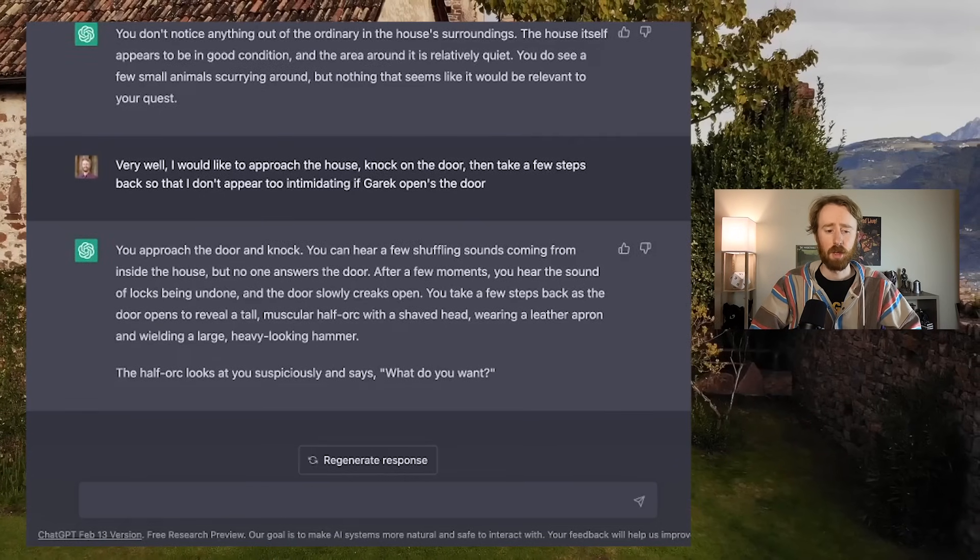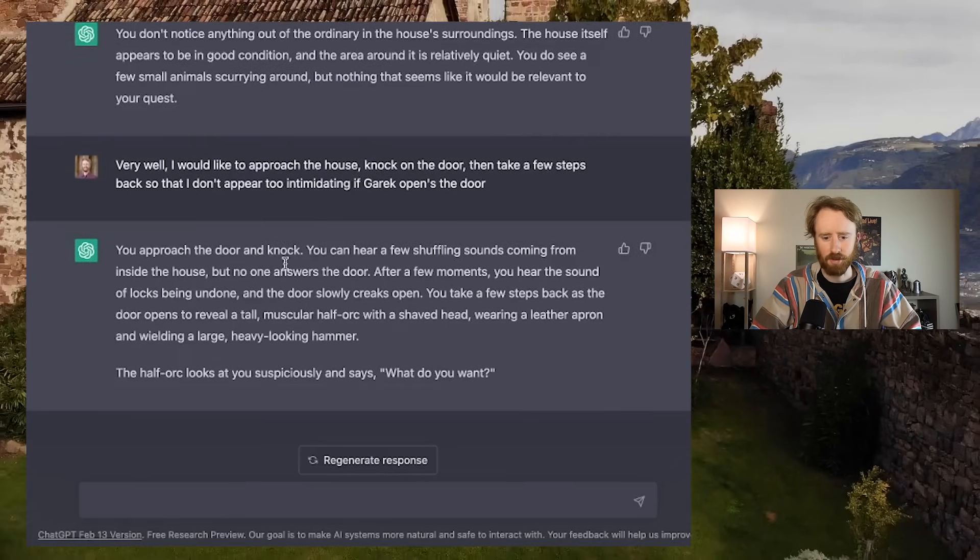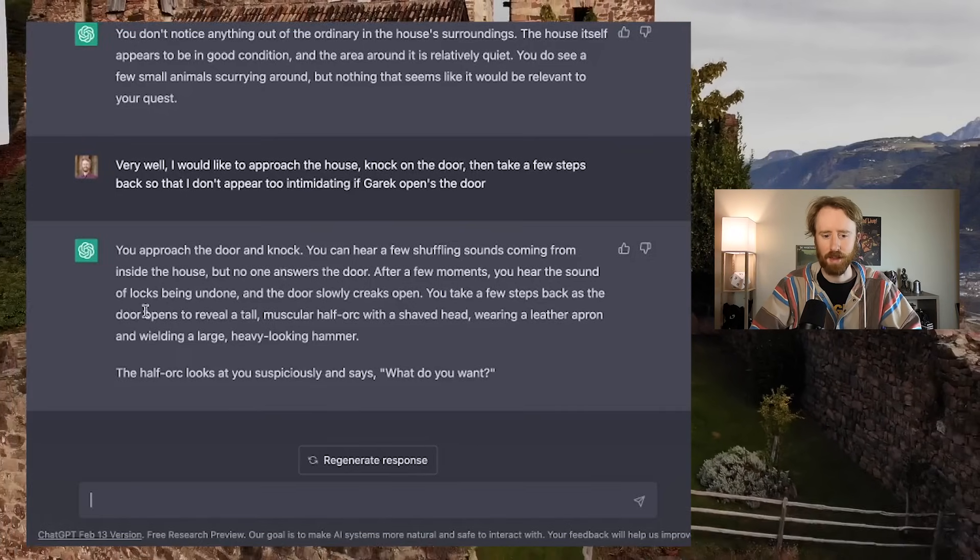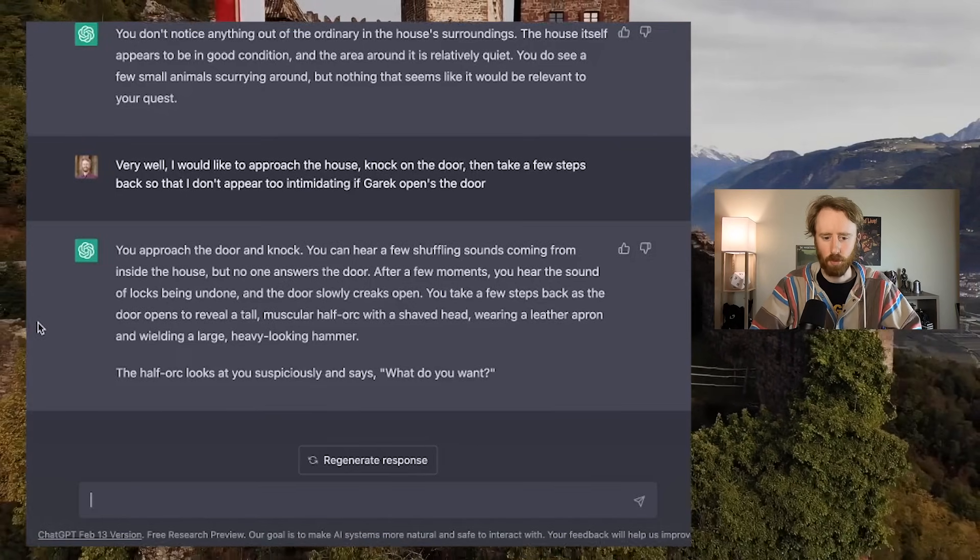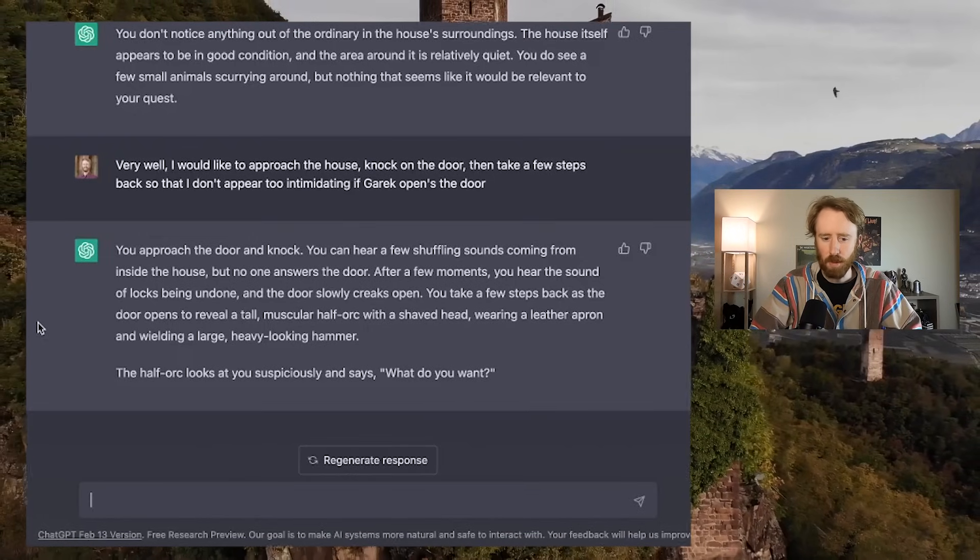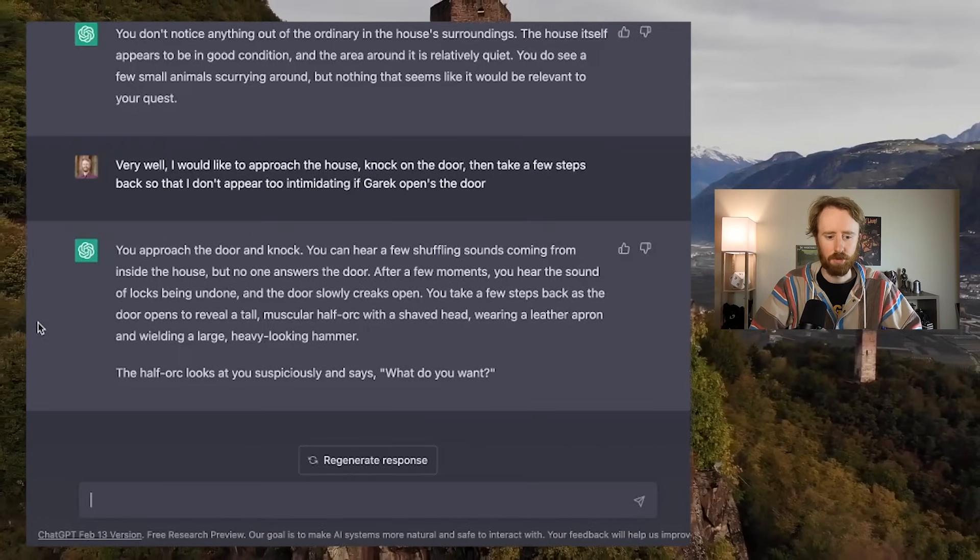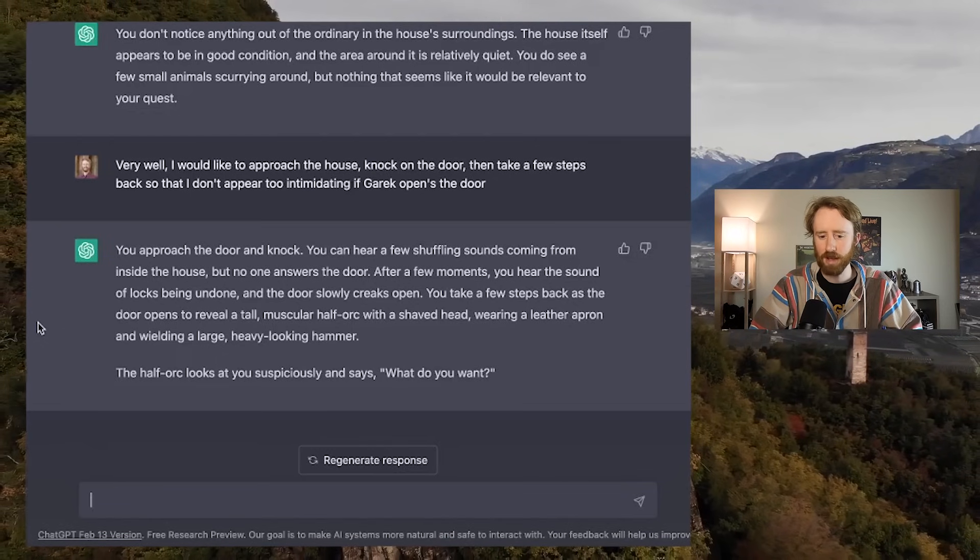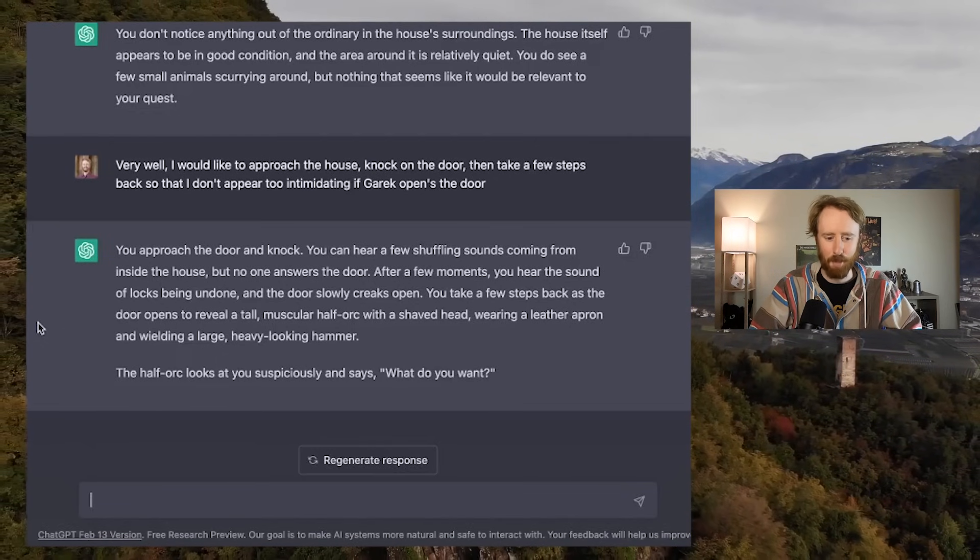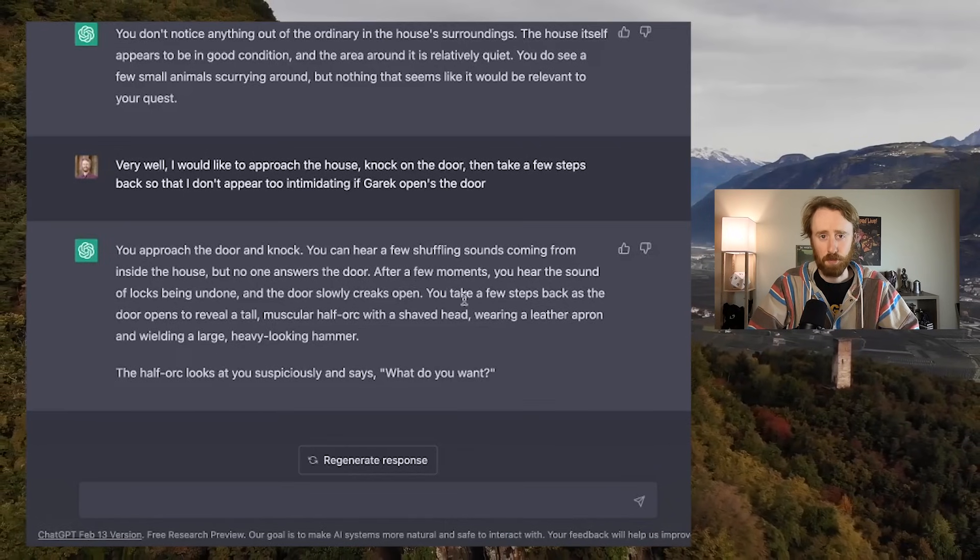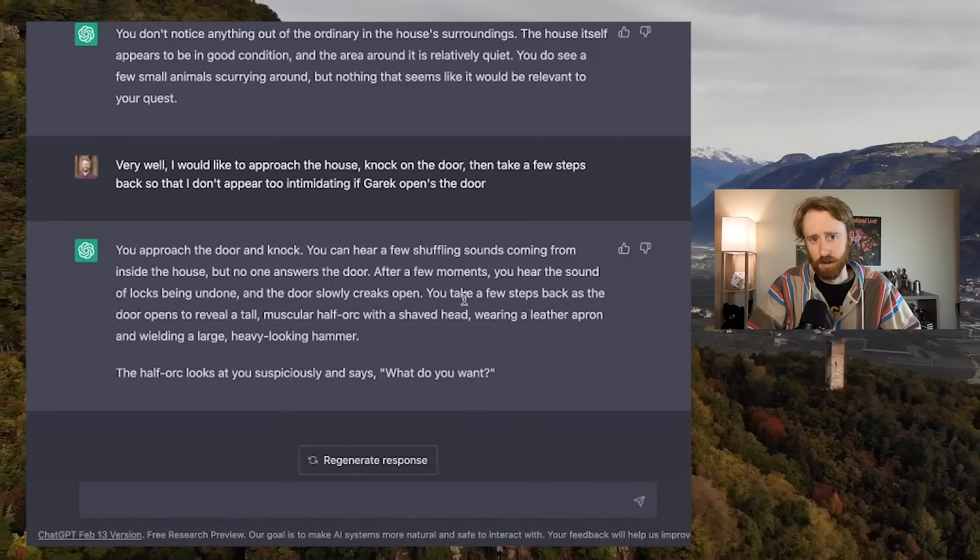You approach the door and knock. You can hear a few shuffling sounds coming from inside the house, but no one answers the door. After a few moments, you hear the sound of locks being undone, and the door slowly creaks open. You take a few steps back as the door opens to reveal a tall, muscular half-orc with a shaved head, wearing a leather apron, and wielding a large, heavy-looking hammer. The half-orc looks at you suspiciously and says, what do you want? Well, I already love Garrick, and he's only said four words to me, so this should be fine.